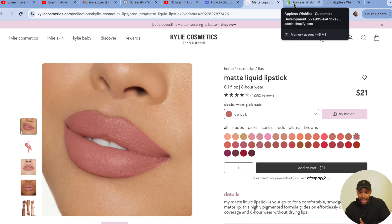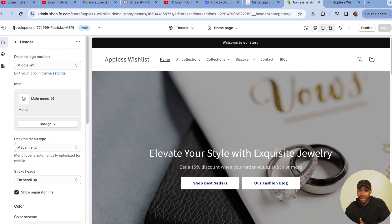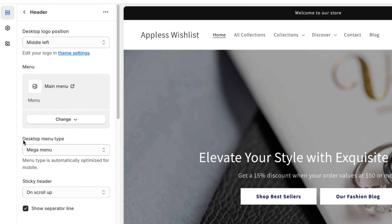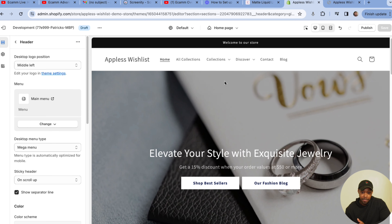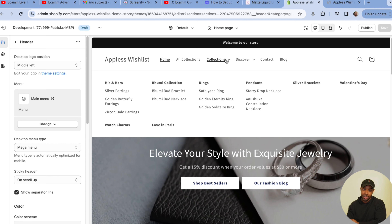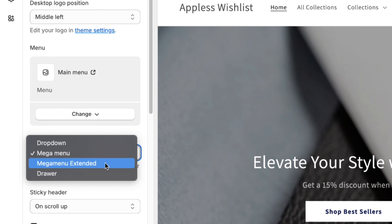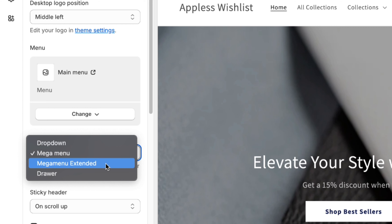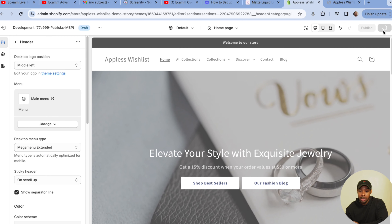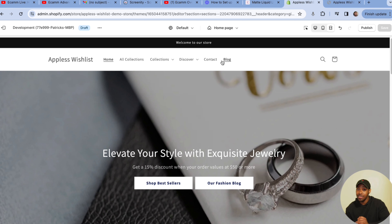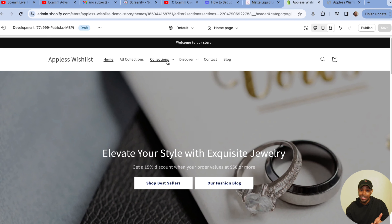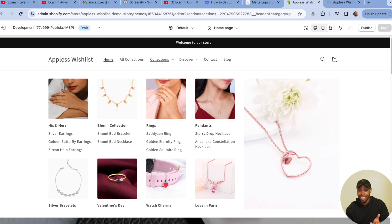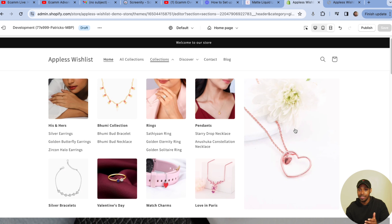Inside one of my development themes, where it says Desktop Menu Type, in addition to Mega Menu I now have a new option called Mega Menu Extended. Let's click on it. You remember what the standard mega menu looked like — now look at this. All of these images are clickable links that lead to collections, and this big featured image is also a link. Much cooler.